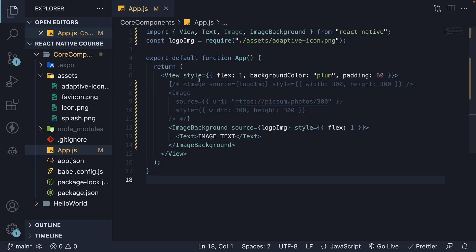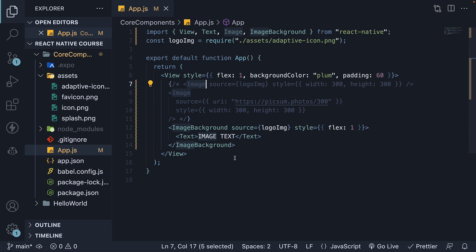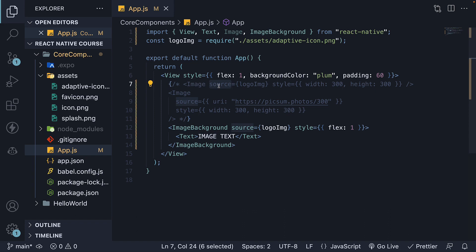In summary, the image component is utilized to render images in React Native. You can display static images, network images, and even local images from the camera roll, although that topic is beyond the scope of this video. To render an image, import the image component from React Native and specify the source prop. For remote images, ensure to use the URI option.